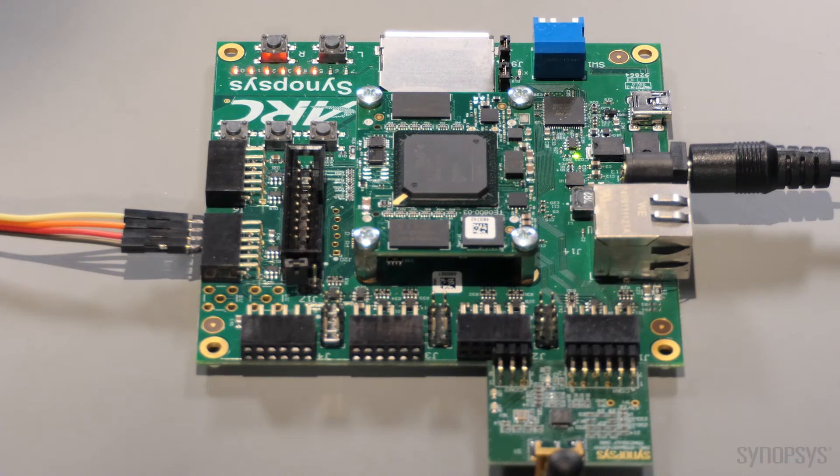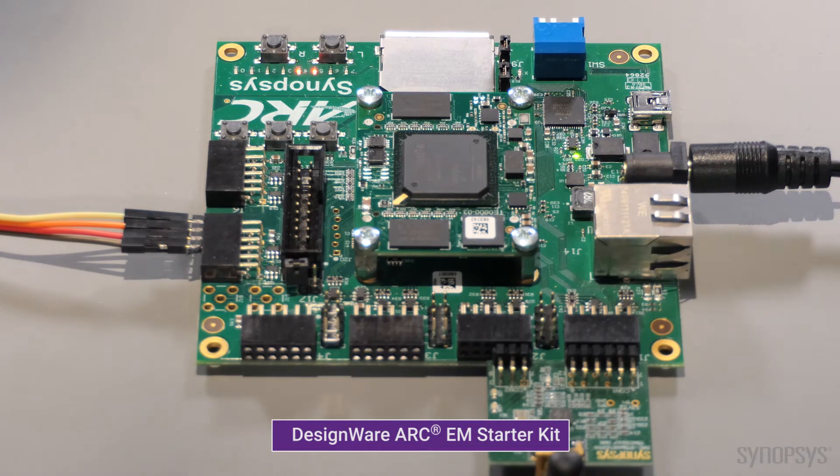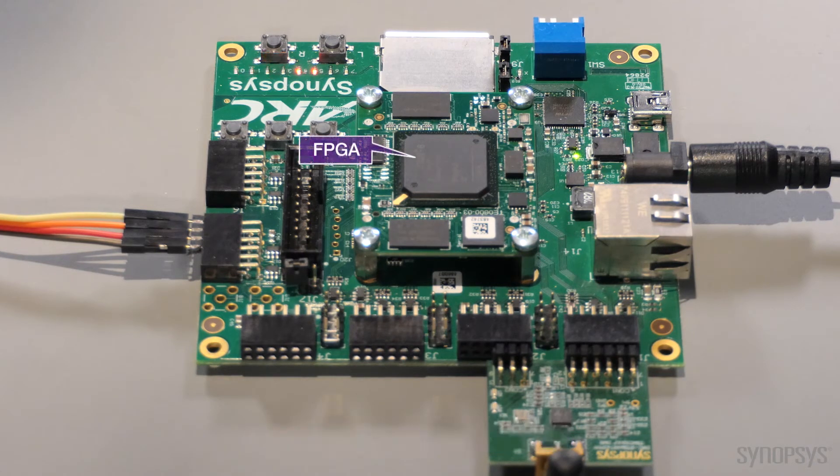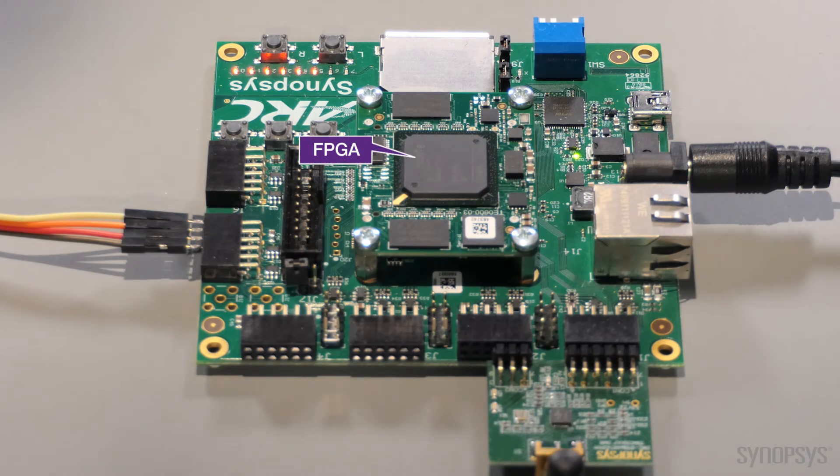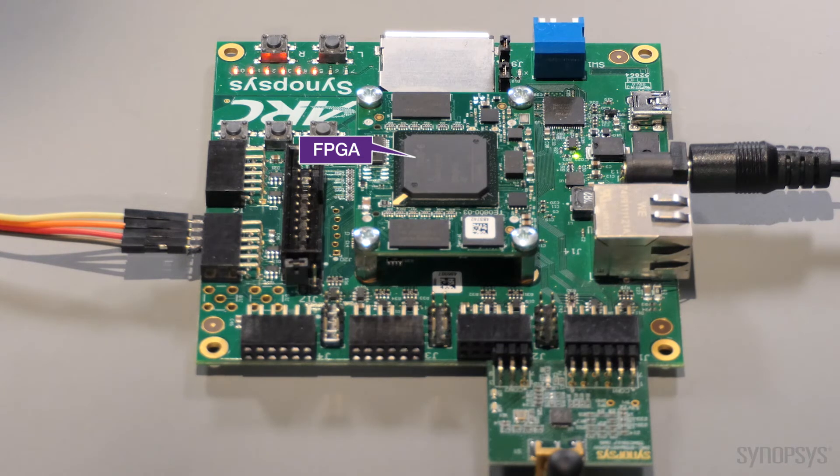This is the Synopsys Arc EM Starter Kit that you can purchase directly from Synopsys.com. The board features a Xilinx FPGA sporting a custom configuration ready for evaluation of the key components needed for a next-generation Bluetooth chipset.